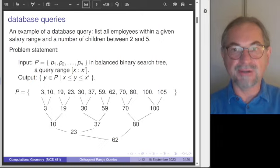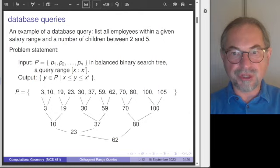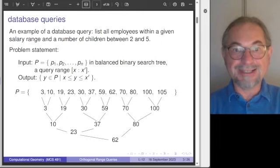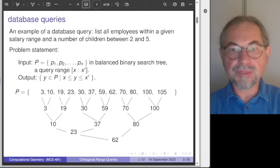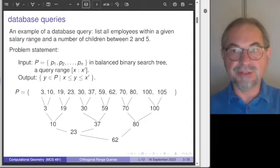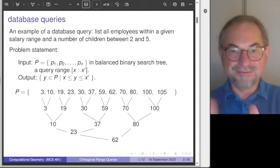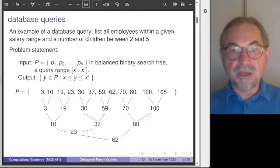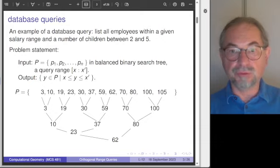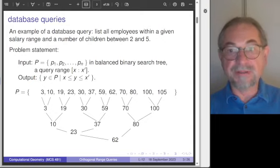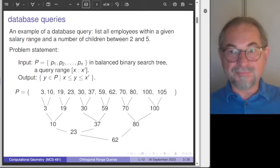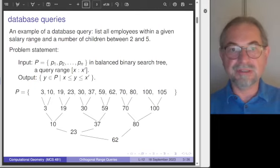Let us start with a one-dimensional example. Here you see a sequence of 12 numbers ordered from small to large. They are stored as the leaves in a balanced binary search tree. You can see the number of levels in this tree. Trees are shown in the conventional biological convention, starting with the root at the bottom. The root is the number 62. Everything to the left is less than or equal to 62, and everything to the right is larger than 62. If you have taken a course in data structures, you know how to construct these balanced binary search trees.